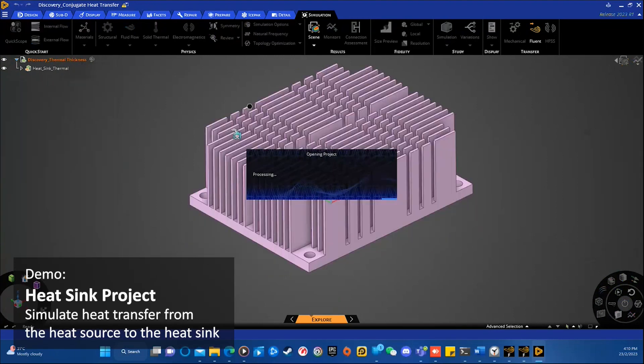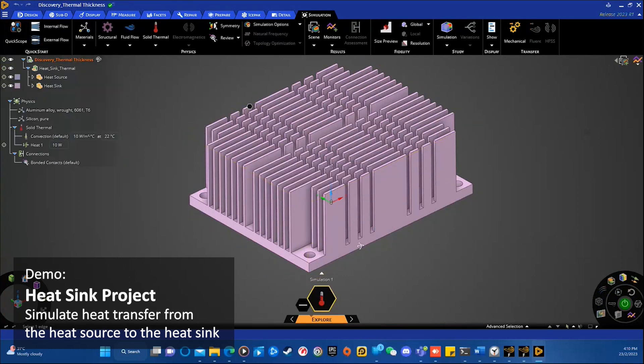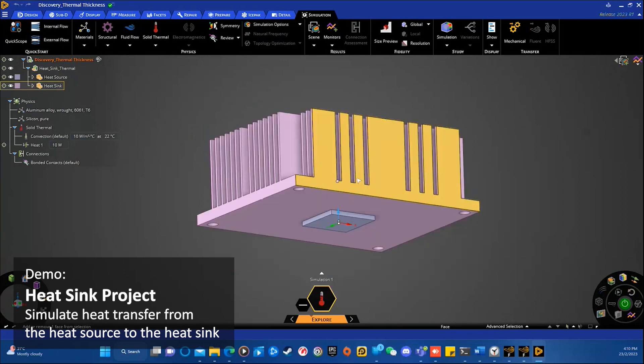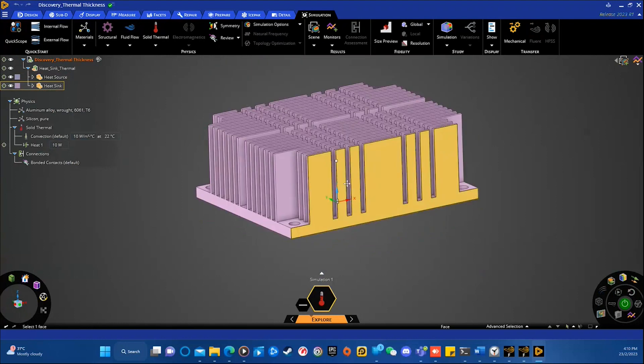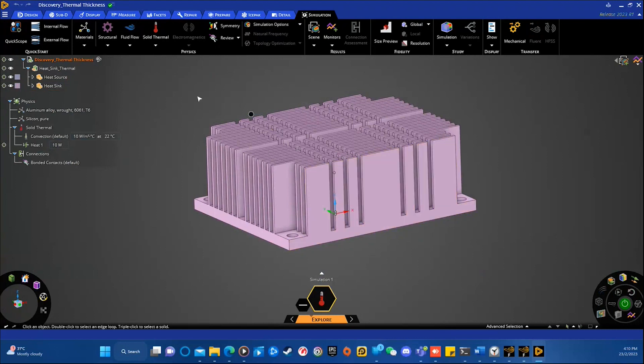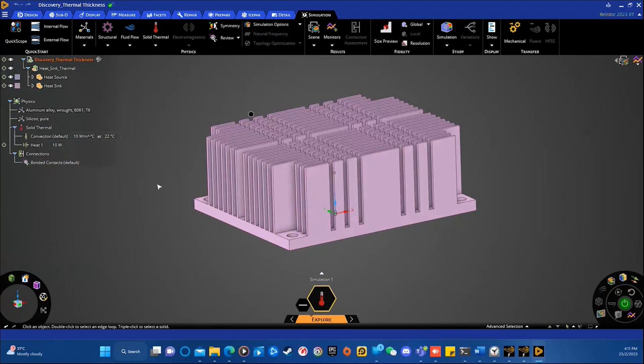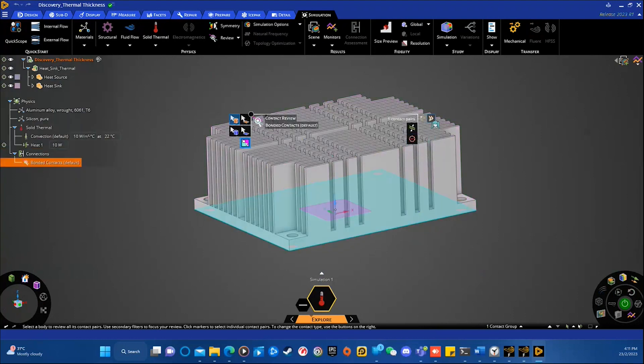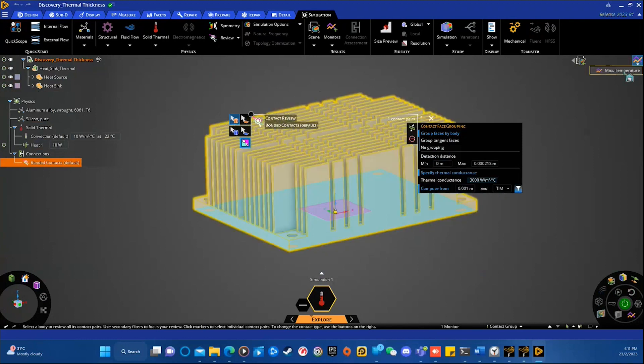The heat sink project is actually to simulate the heat transfer from the heat source at the bottom. You can see this tiny box or this tiny solid is the heat source. And the above fins is the heat sink. So, the heat transfer will be from the bottom to the top. And we are going to simulate how the heat transfer rate will be. So, first, I would like to change the thermal conductance properties using the latest features I mentioned before, which is the specified thermal conductance. In this case is the bonded contacts. Select it and edit. Click this double arrow.